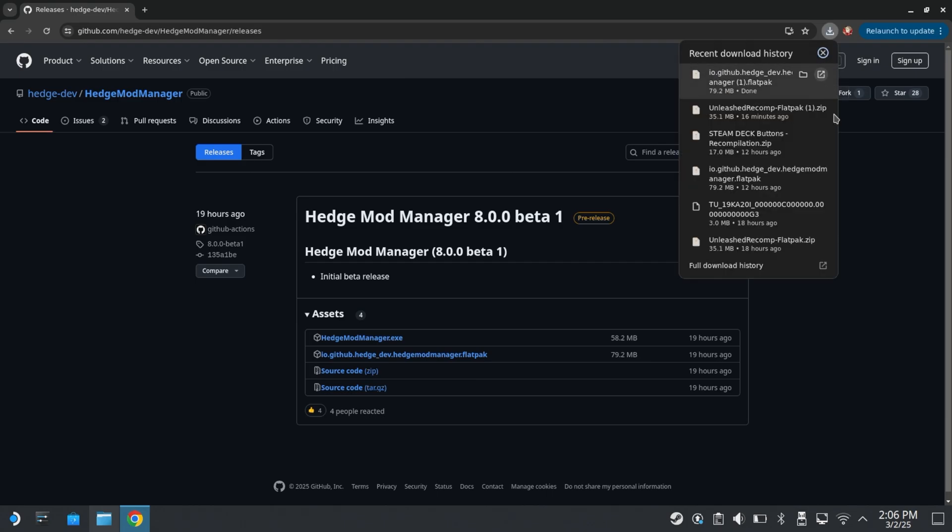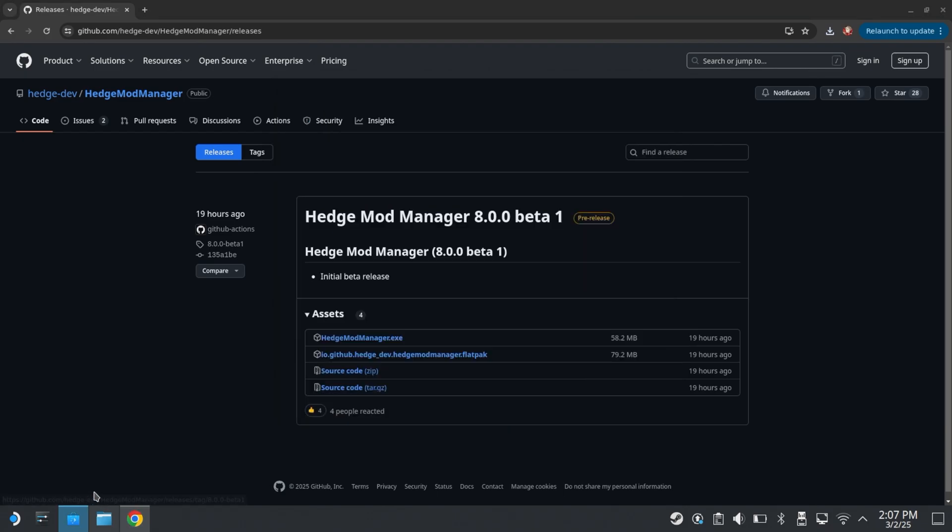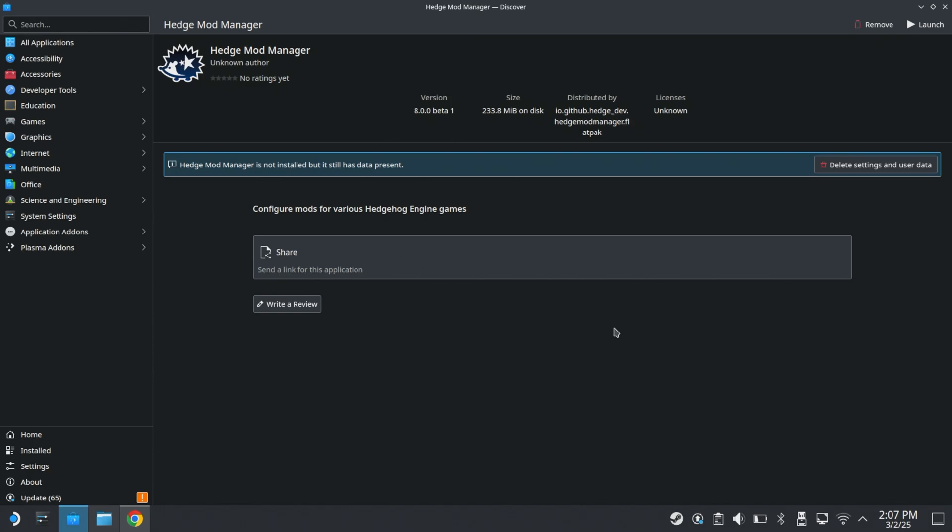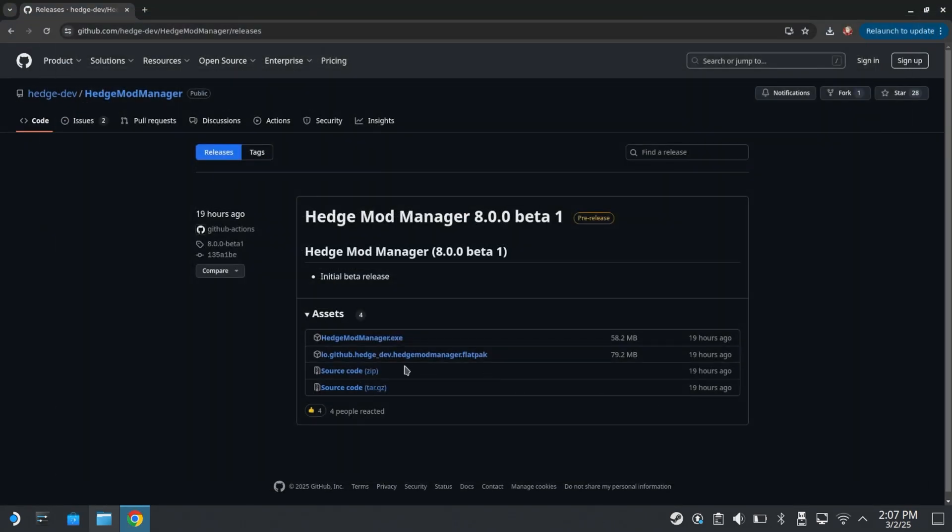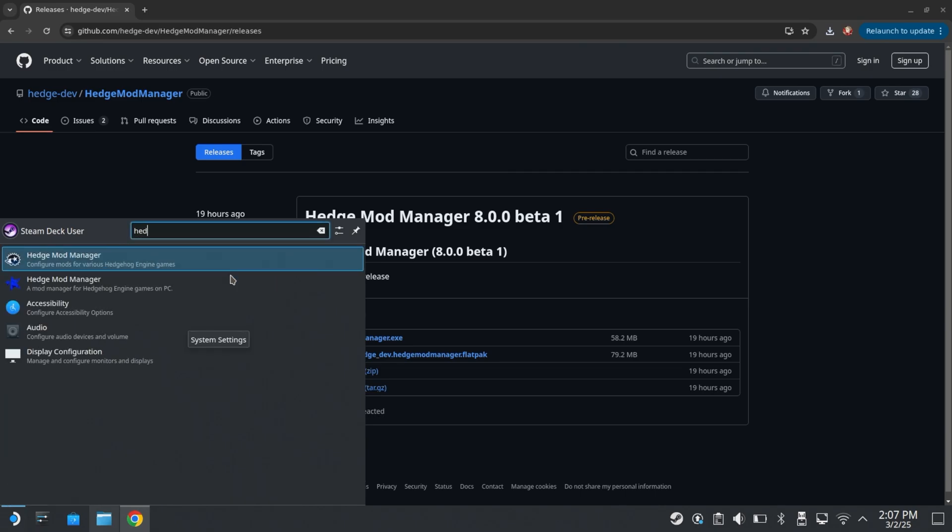And then once the flat pack is installed, it's going to be the same thing. Just click open. Okay, once this page opens up here, click discover. It's going to bring you back to that store that we were at earlier. It's going to be the same song and dance. Just click the install button up here. It may ask for your password. I don't remember. But yeah, once you do that, then it just installs. It's fairly no fuss, thankfully. So then you just want to type in here, Hedge Mod Manager.